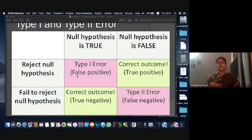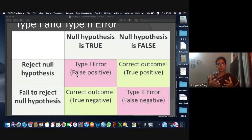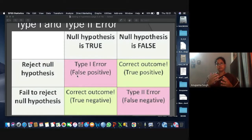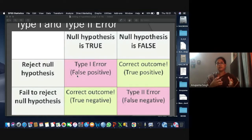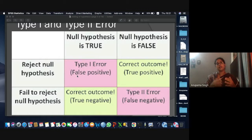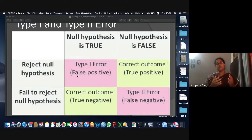There is a possibility that the car is actually giving a mileage of 15 km/l, but the sample you got had cars giving lesser mileage. Based on that particular sample, you rejected the null hypothesis that the mileage was 15, even though it was actually true. In this condition, we commit what is called a Type I error.